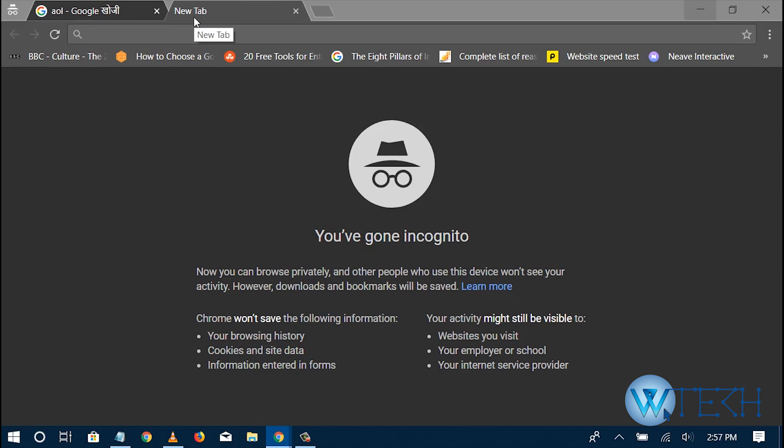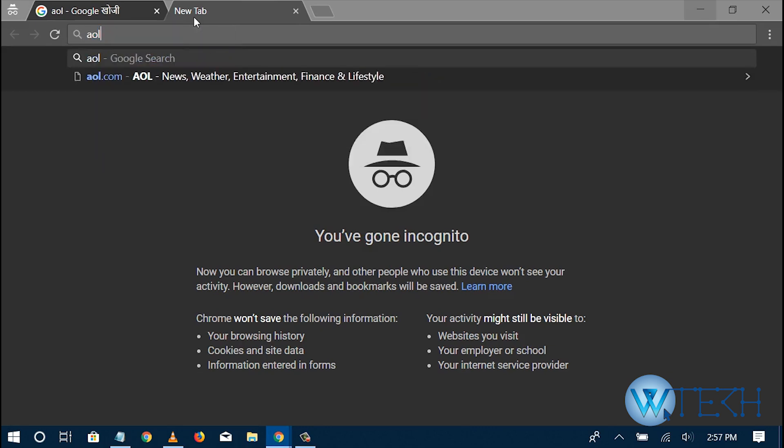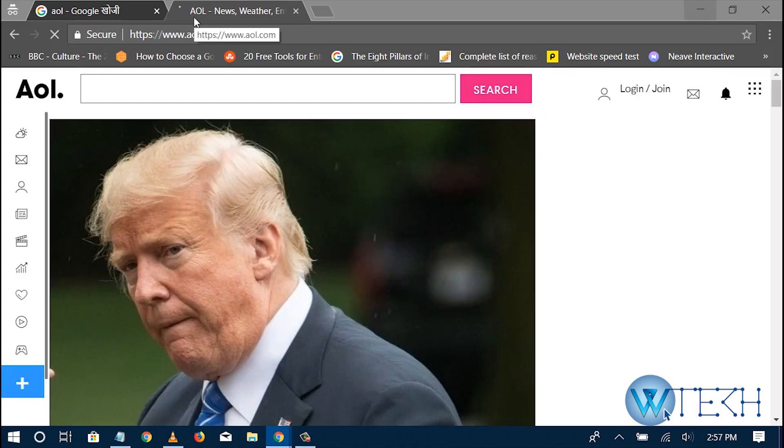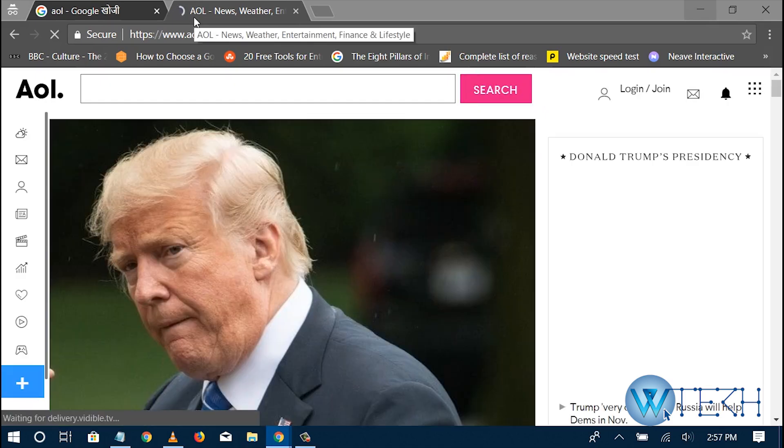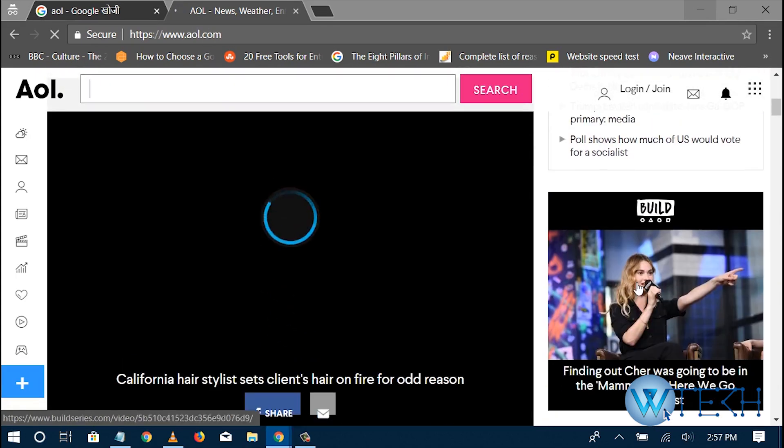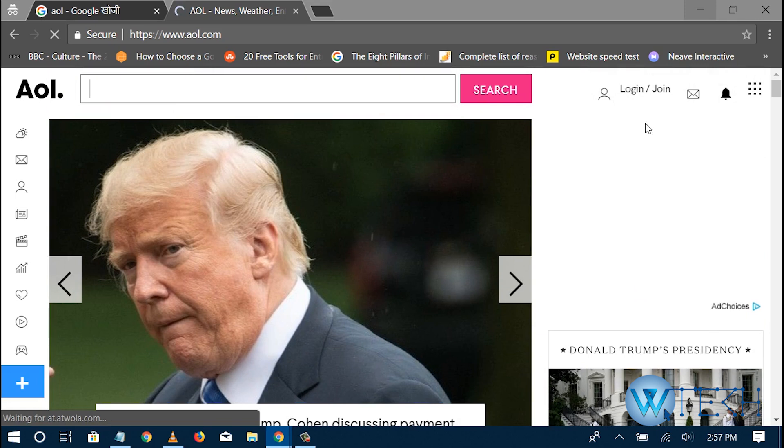The first step you need to take is open your web browser and enter aol.com on your browser. Here we can see the home page.